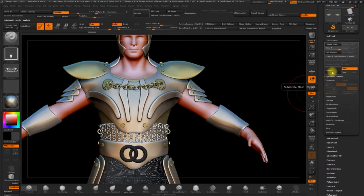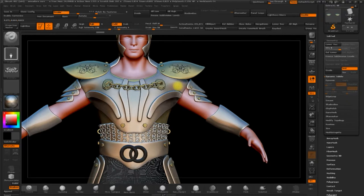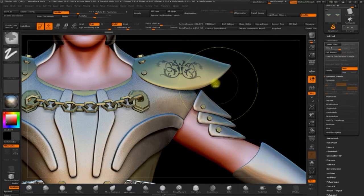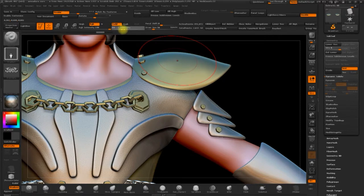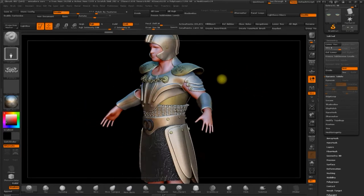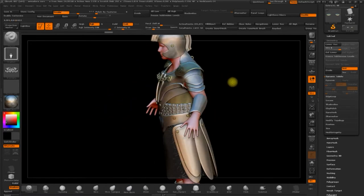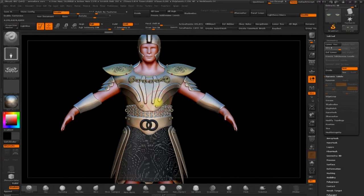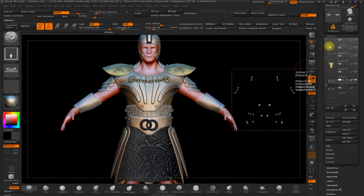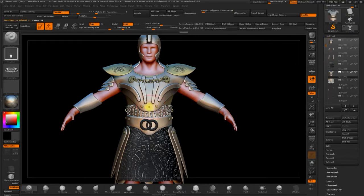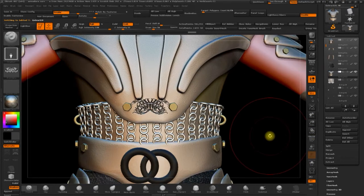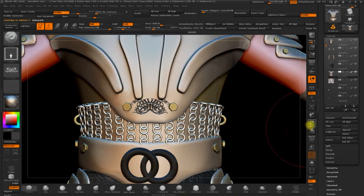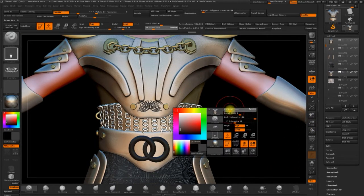So we could add one more point. And as I said, the more subdivisions we have, then the more detail that we have. Obviously the more intensity the brush has, then the more visible the alpha will be.